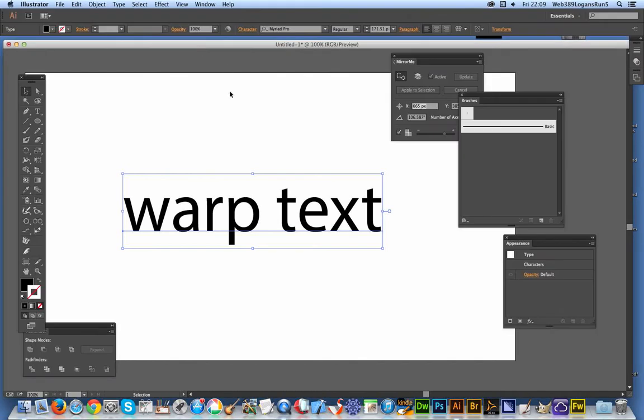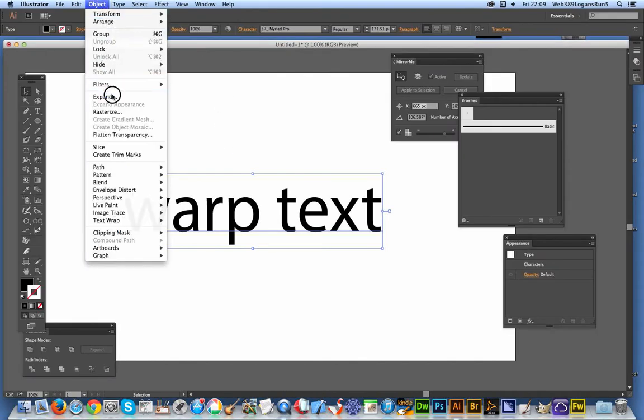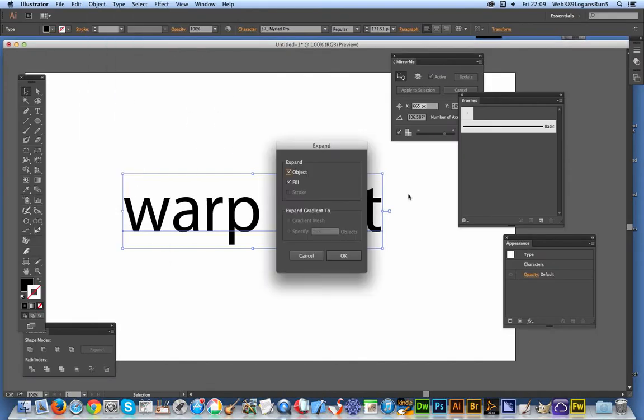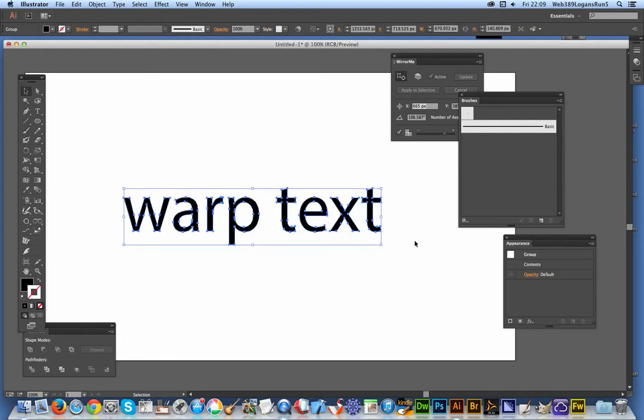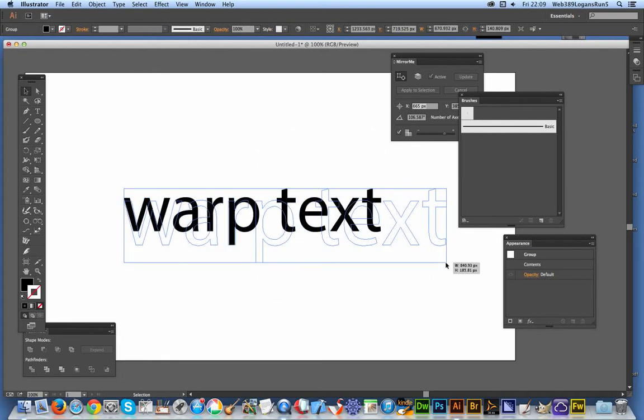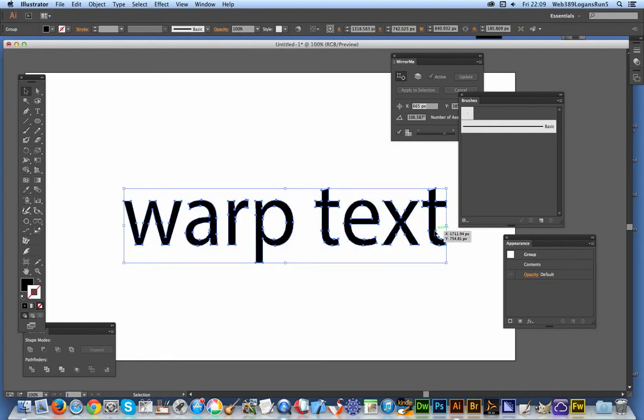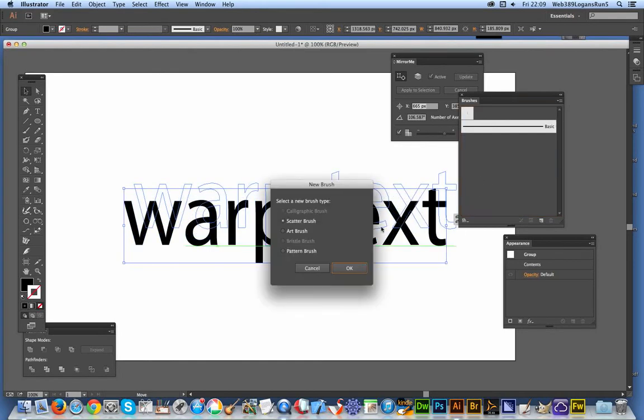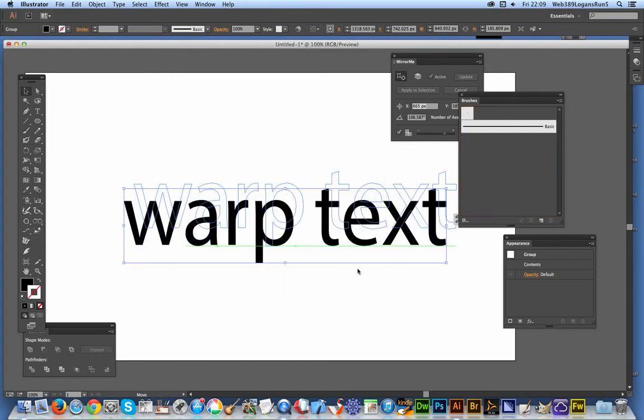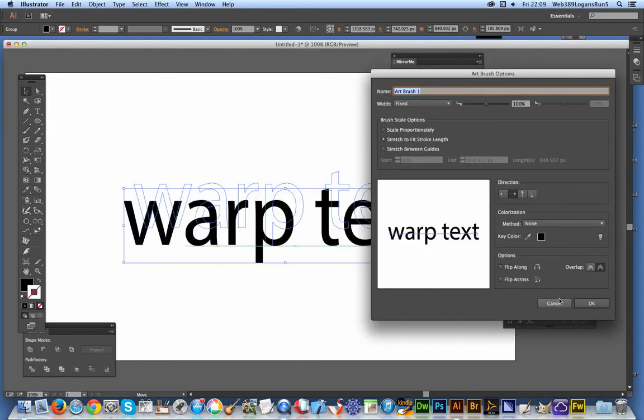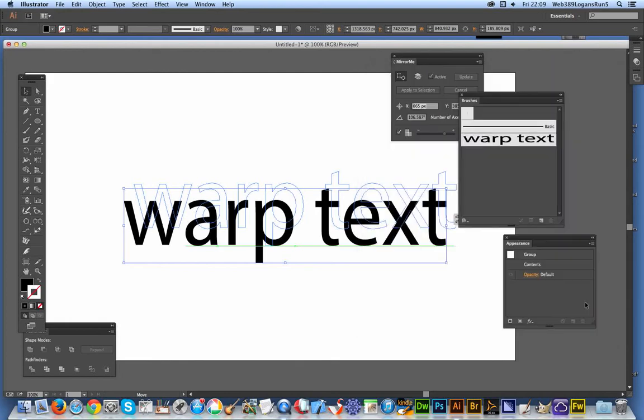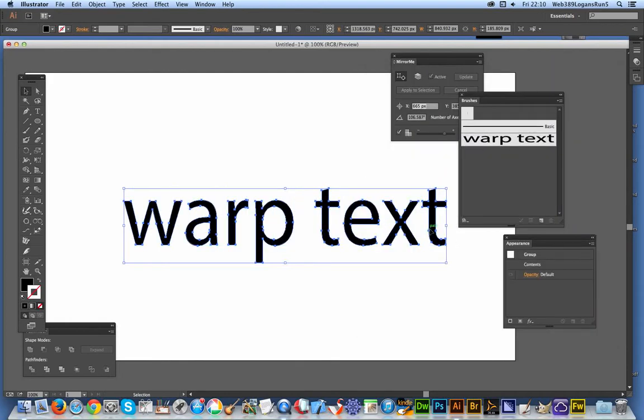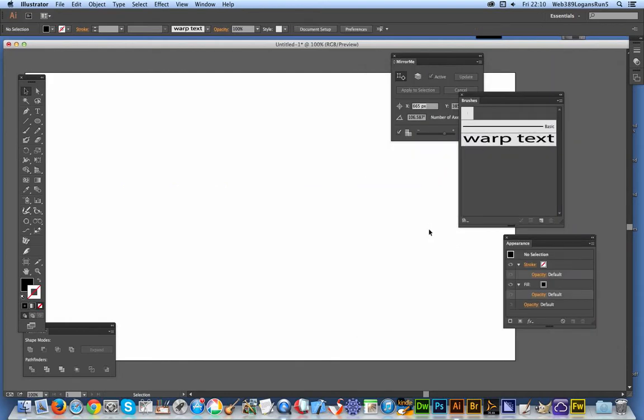I'm going to go over to the text now - Object, Expand. I've got the text just there and I'm going to drag it over to the brushes - art brush. Right, that's done. Remove that, don't want that anymore.